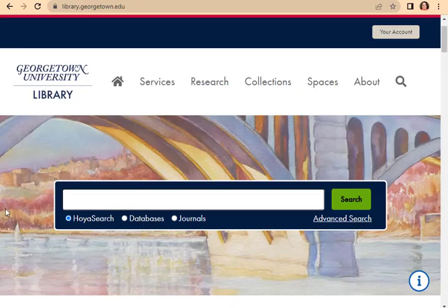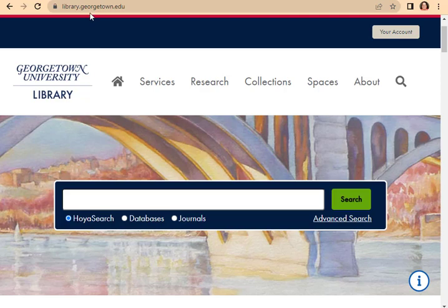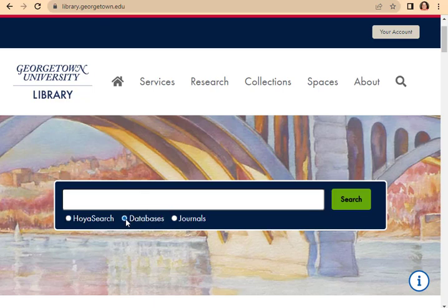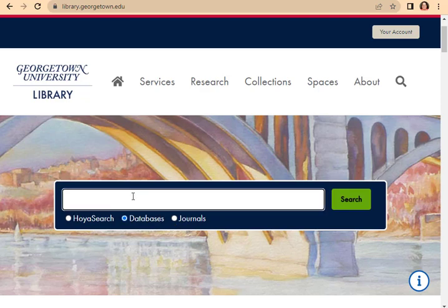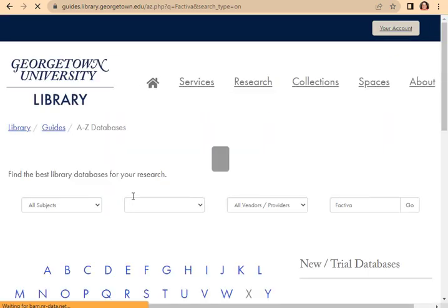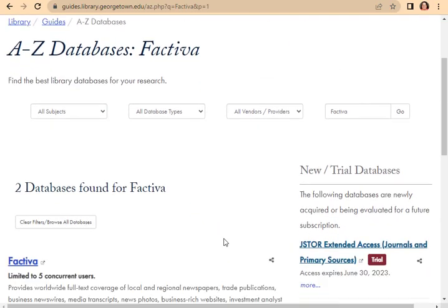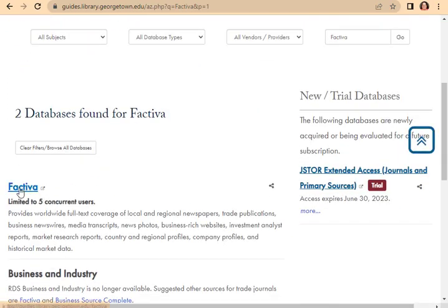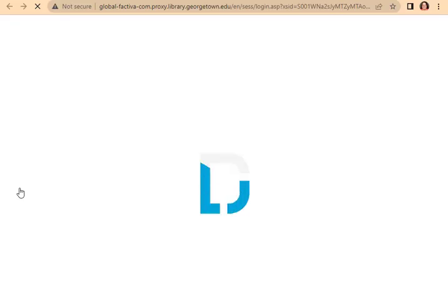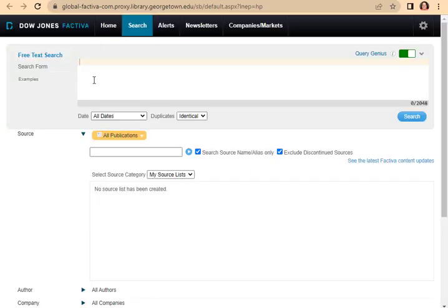Getting to Factiva is as simple as going to the library's website, which is library.georgetown.edu. Once you're here on this website, you'll see this big box. Put your mouse there, click on data, and type in F-A-C-T-I-V-A, Factiva. Click on search, and then you'll see it right there, and you can go right into it.